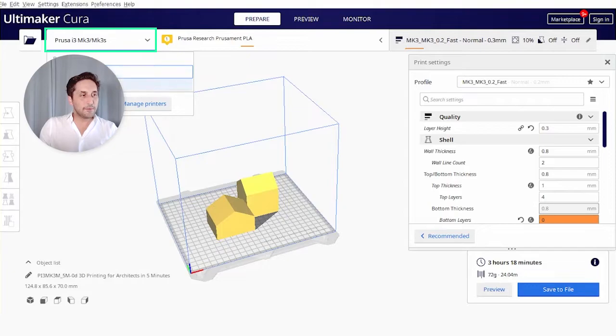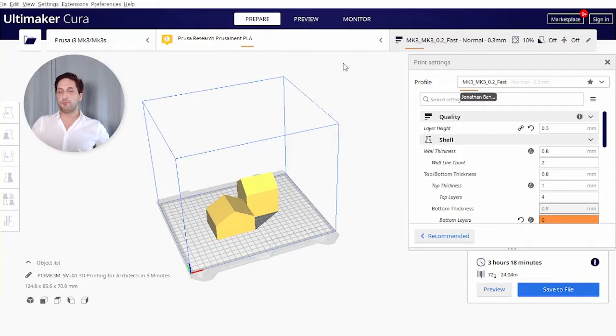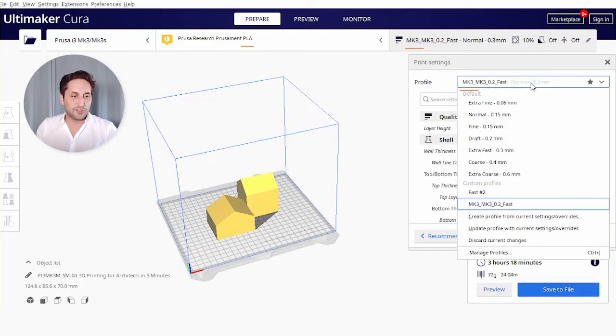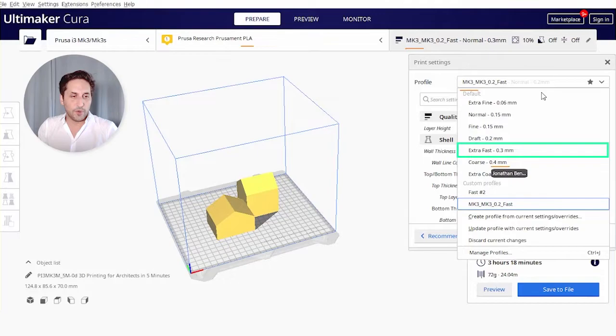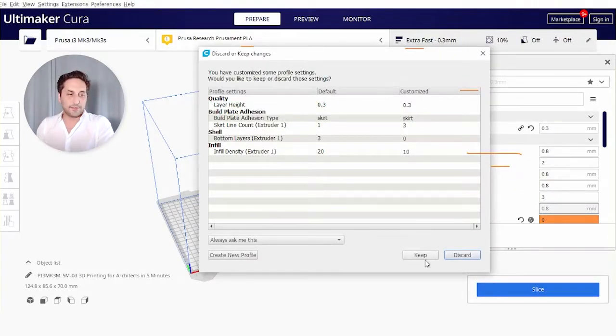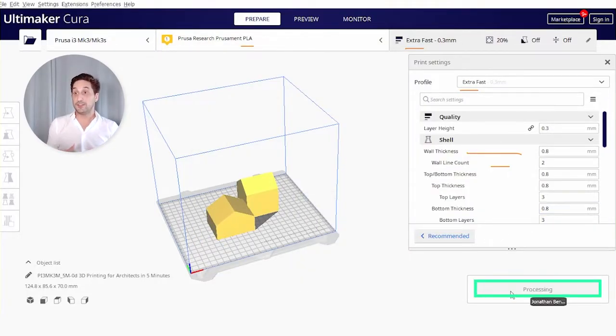Second, make sure you pick the right printer, because each G-code depends on the printer itself. Then you go into the profile, which are presets. I always advise my students to start with the extra fast 0.3 millimeters—it's an excellent way to start. Now slice straight away so that you see what it does.